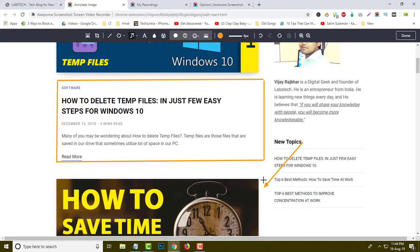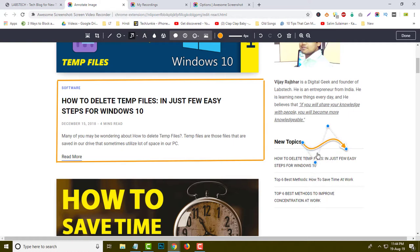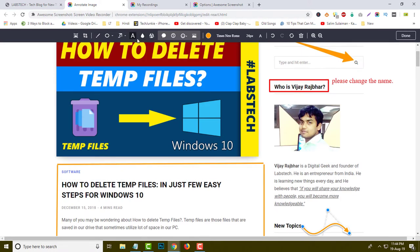You can change the arrow direction easily, and if you don't have enough space you can use the arrow as per your requirement. This is the text button — just click over here and you can add text to your screenshot.